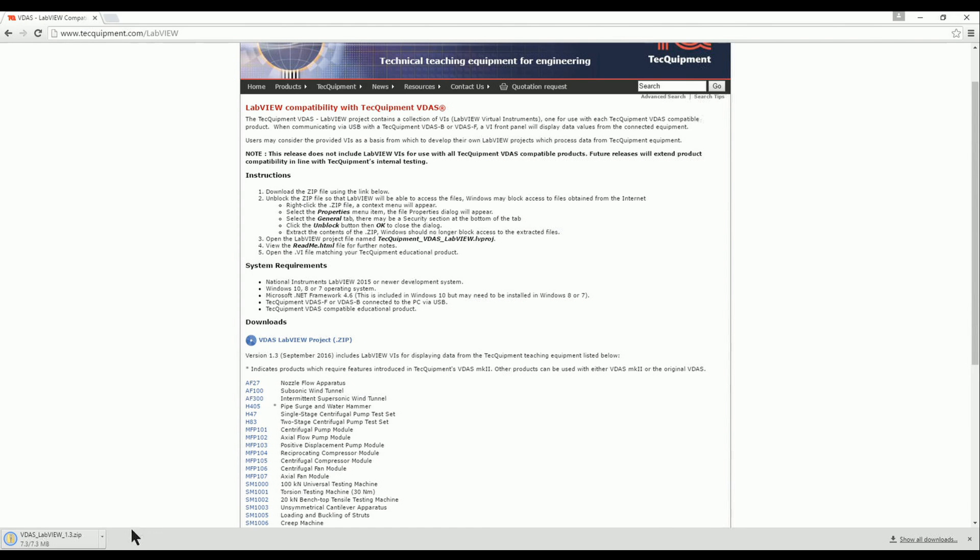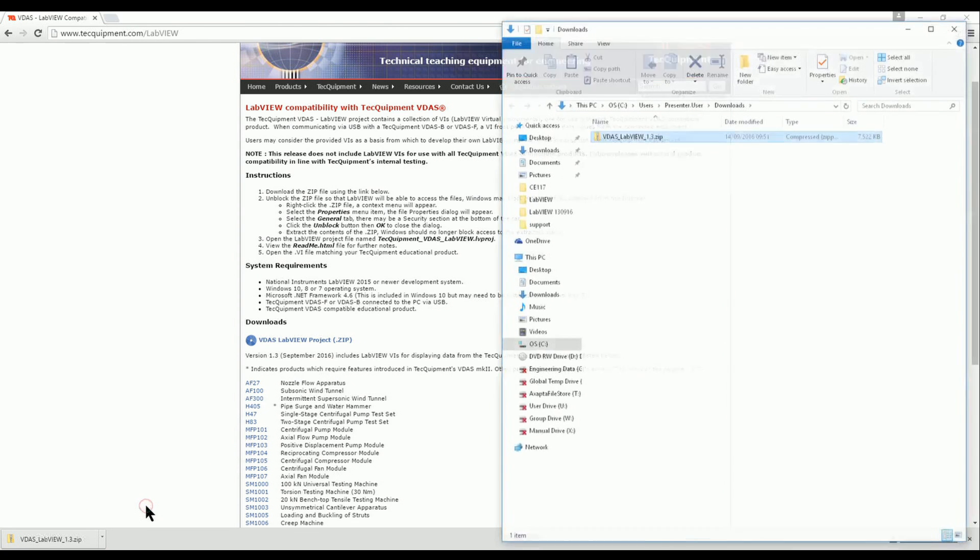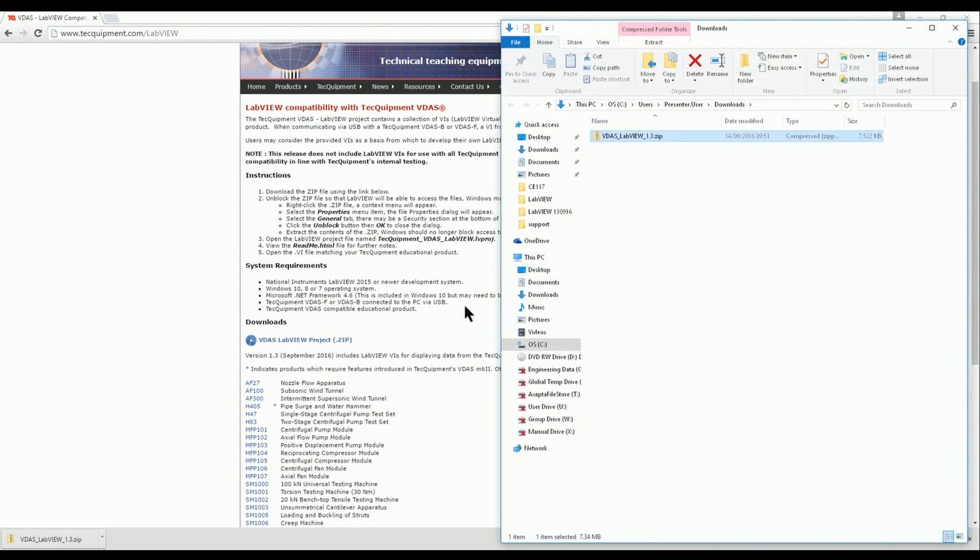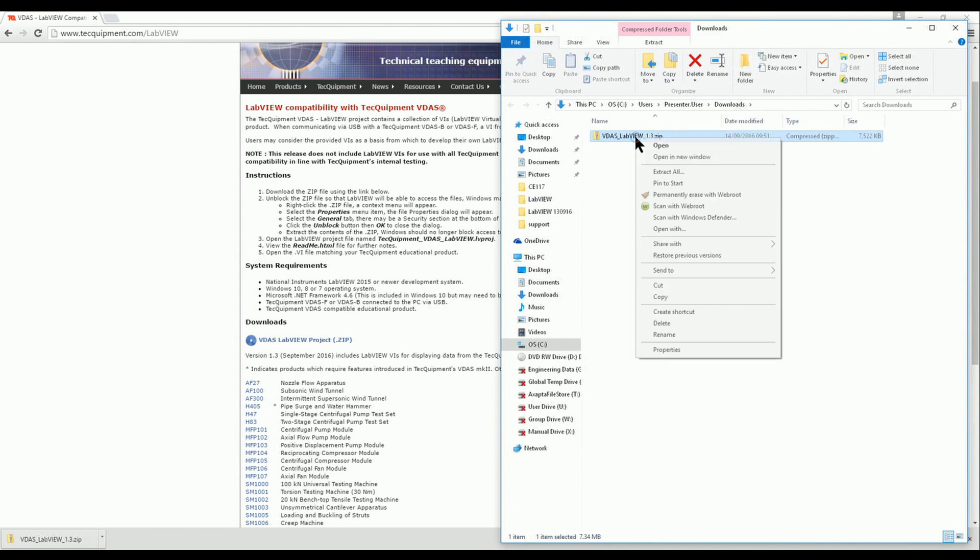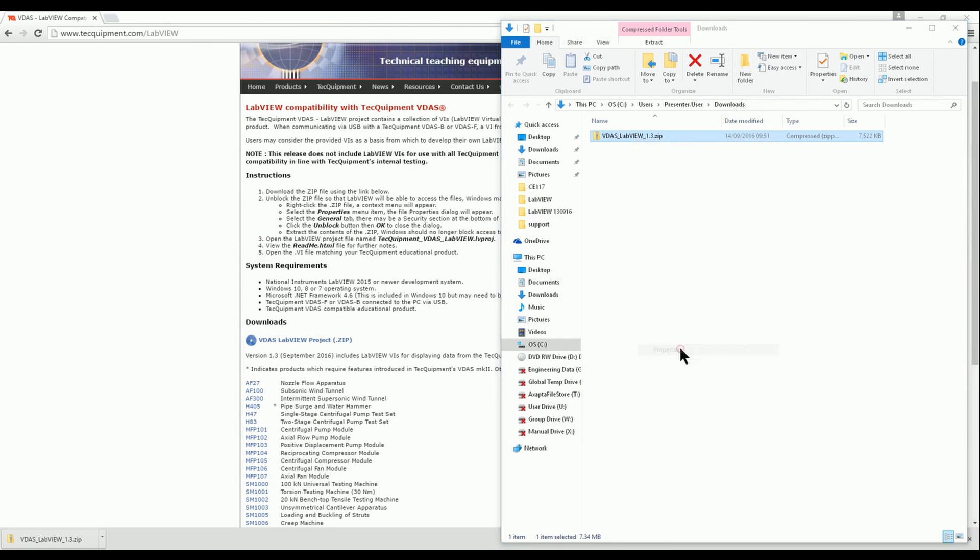When the file is finished downloading we will navigate to the folder where the file is located. We right click the file in order to access the properties dialog.